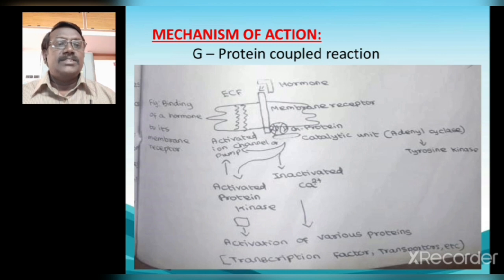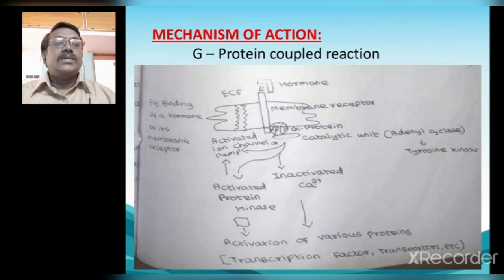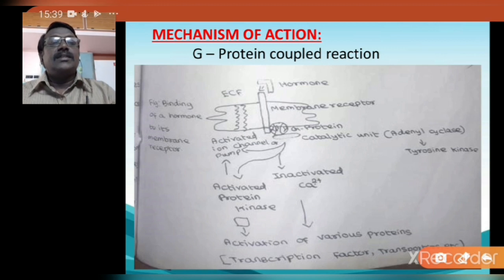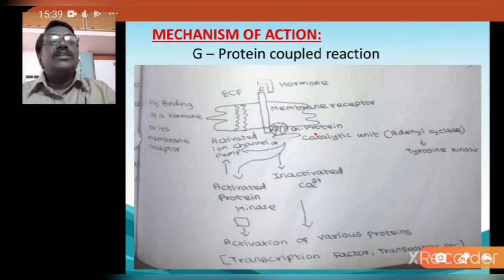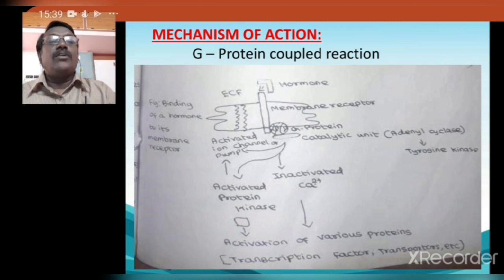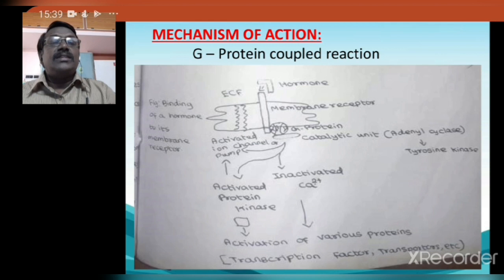What is G-protein? G-protein is a specific type of membrane protein which is always associated with the receptors of the target cell. That G-protein is always bound with another oval-shaped protein. The oval-shaped protein is called the catalytic unit, which is called adenyl cyclase. Actually, this G-protein is formed of three subunits: alpha, beta, and gamma. G-protein is guanyl nucleotide regulatory protein.